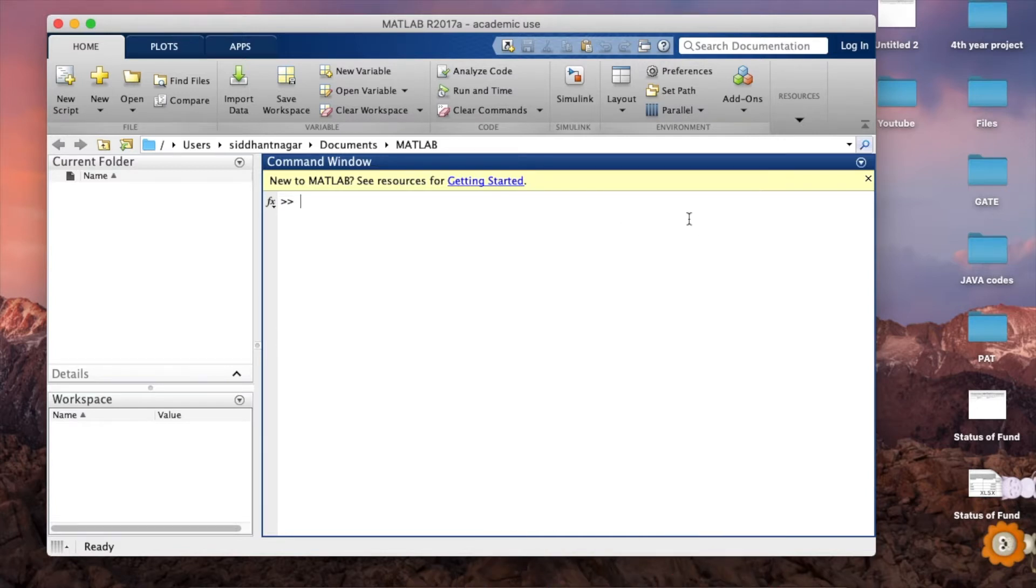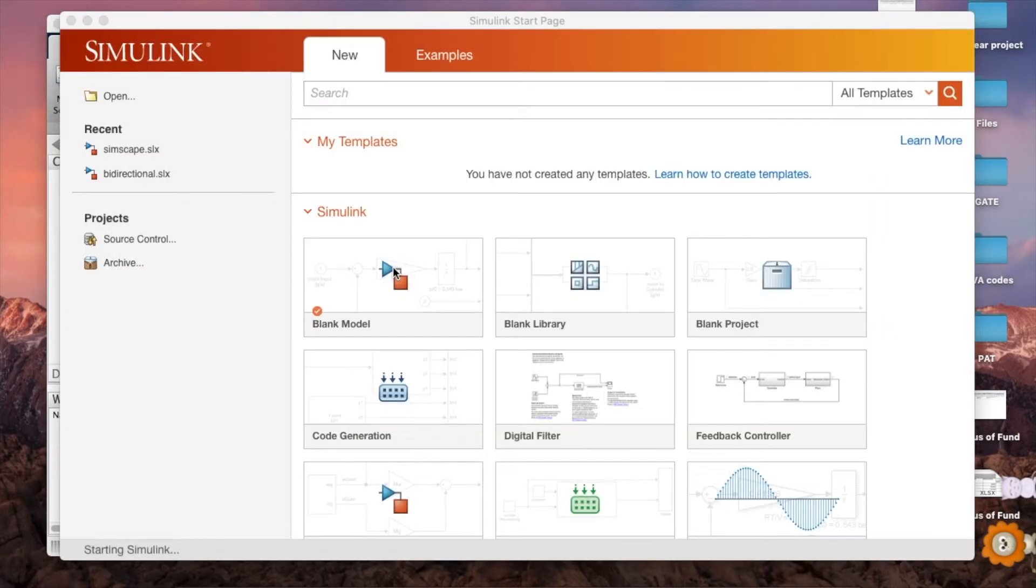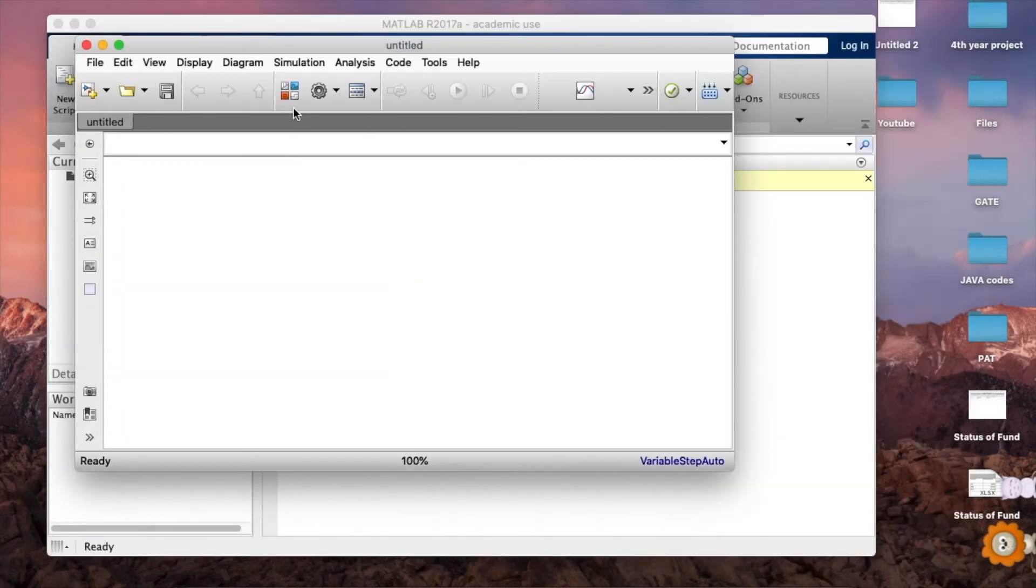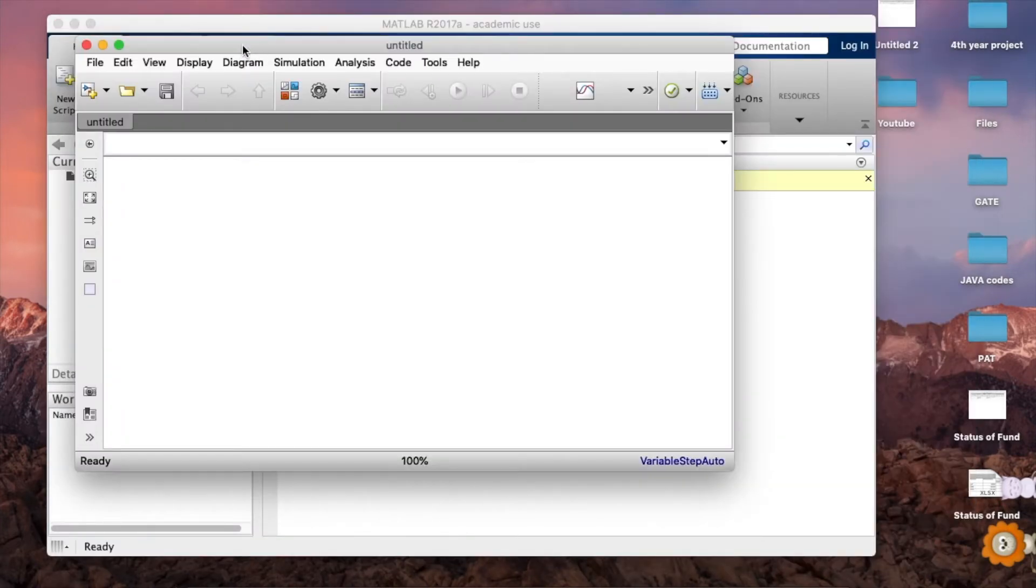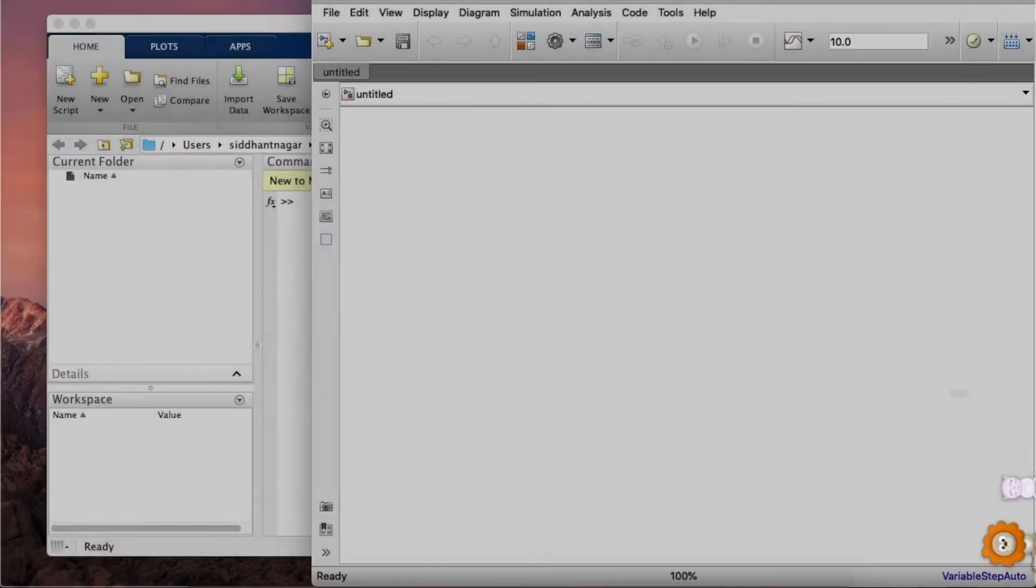So to get started we need to hit this library browser option.